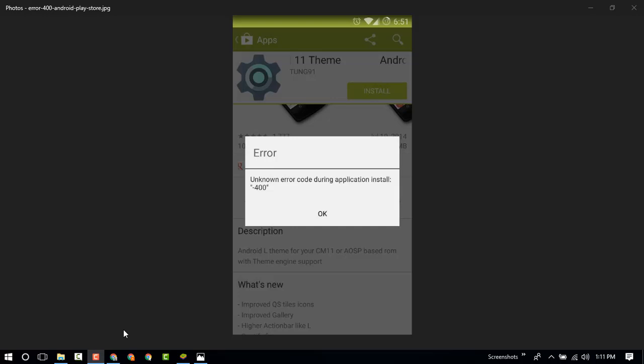Hello guys, in this video I am going to tell you how to fix Google Play Store Error 400 and 410. Sometimes we face this error on the Play Store when downloading or installing apps and other things.